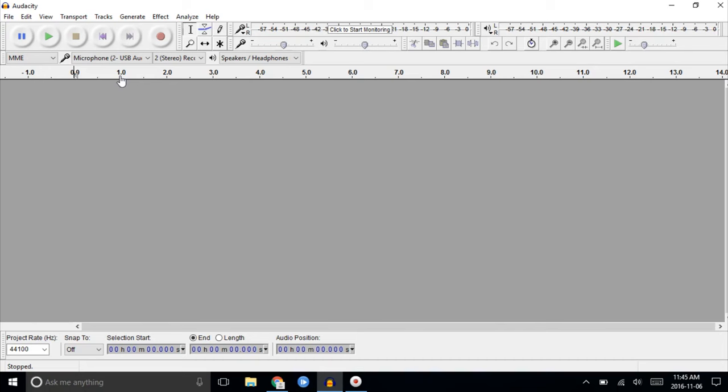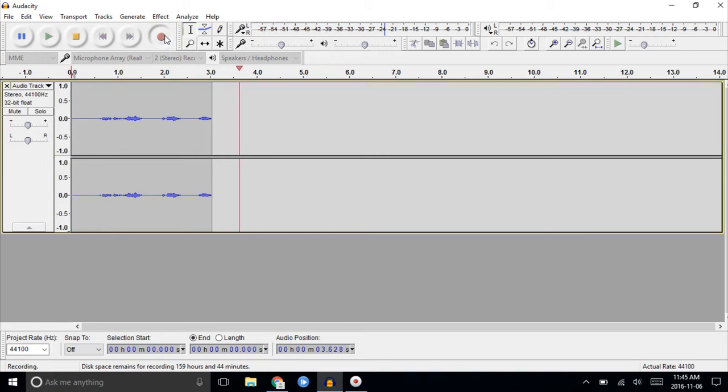But we'll go back to the internal mic first and show you how that sounds. Record a sample. Testing. One, two, three, four, five.